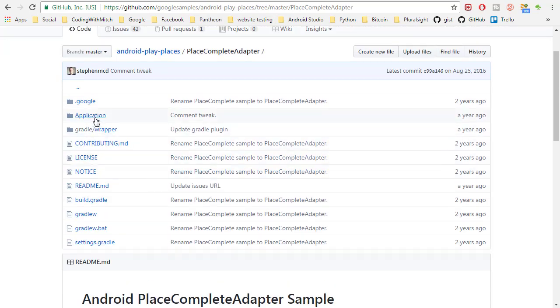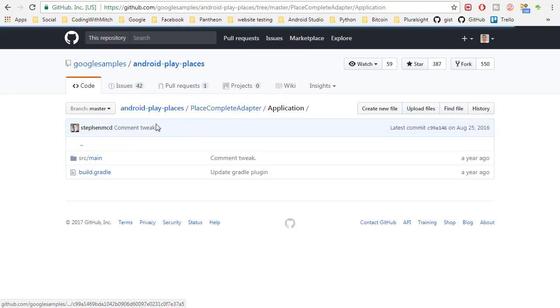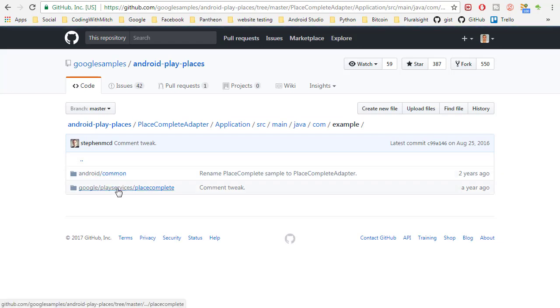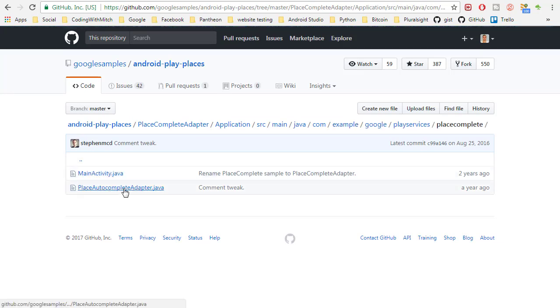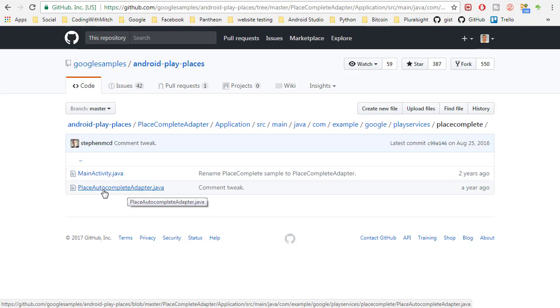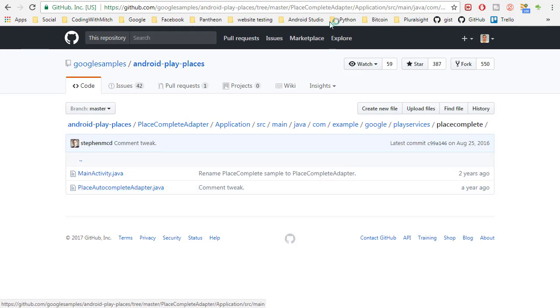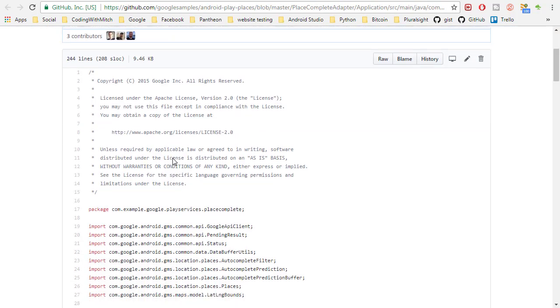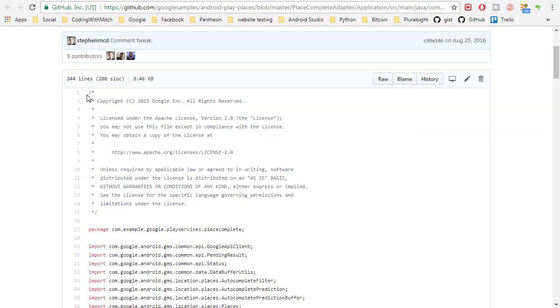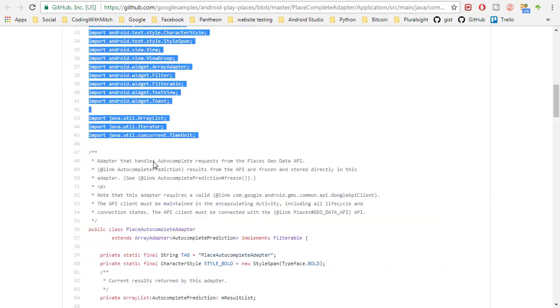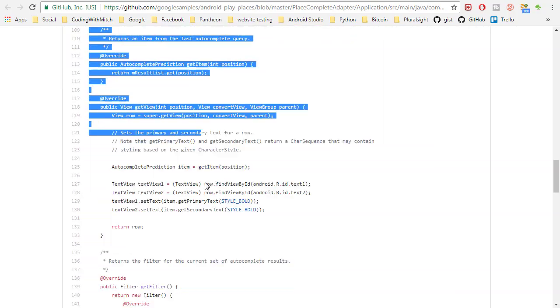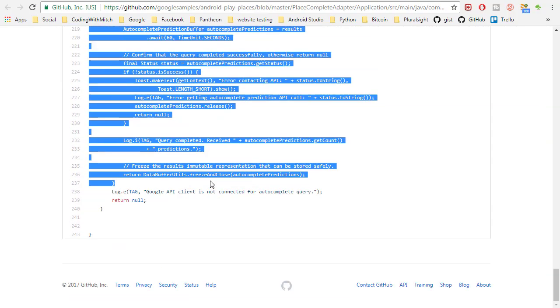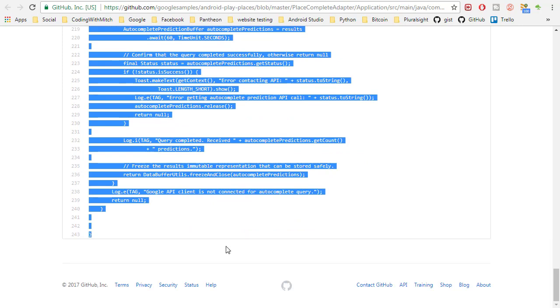So we can go into application, go into source Java this folder here, and this is we need to copy this whole class completely this place autocomplete adapter. This is what we're after. So I'm going to copy this whole thing all the way down to the bottom. Copy the whole thing.